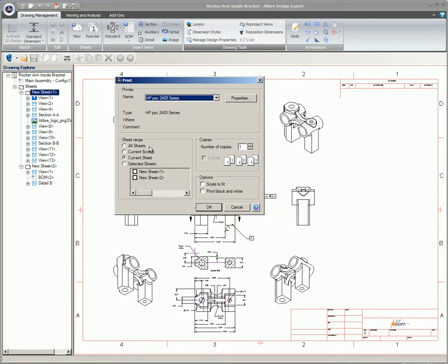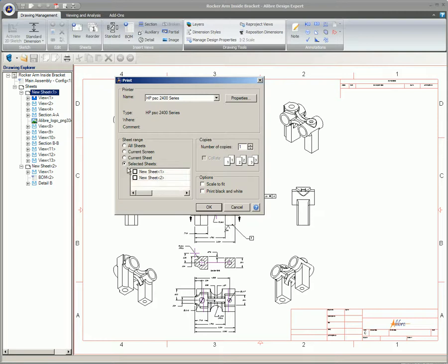Use the sheet range to specify what you want to print. All sheets in the drawing, the currently displayed portion of the current sheet, the entire current sheet, or only the sheets checked in the print dialog.